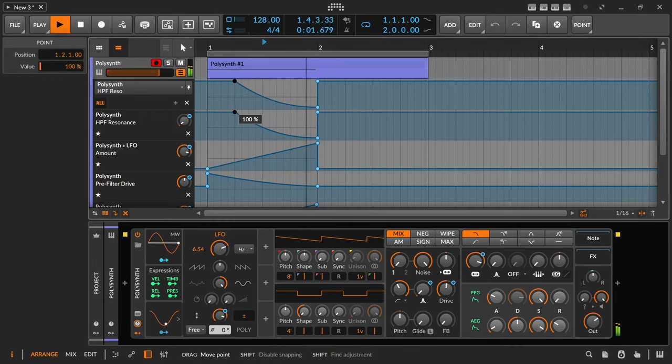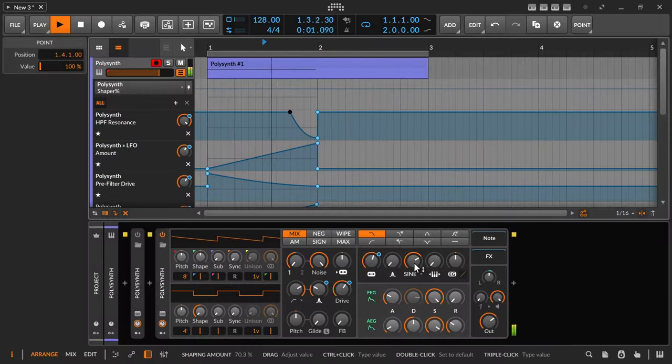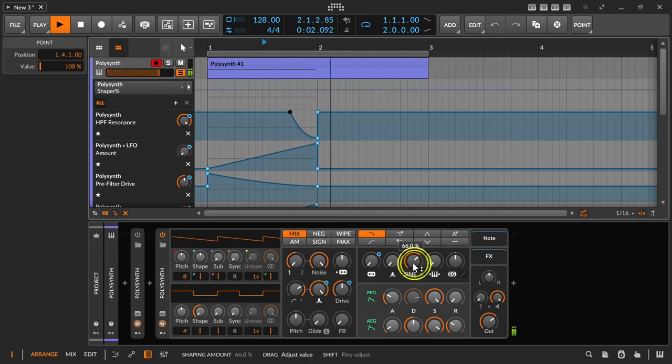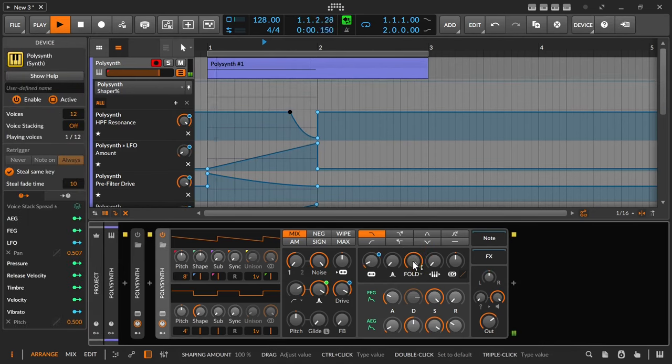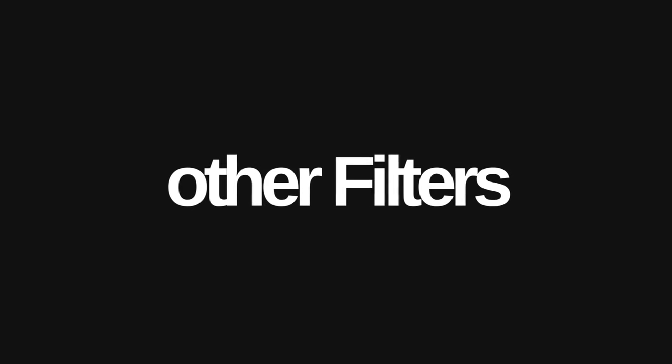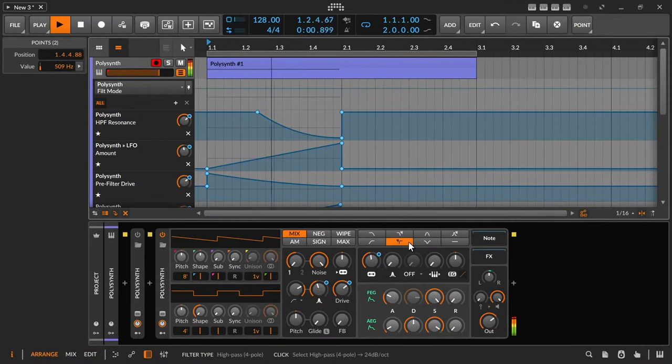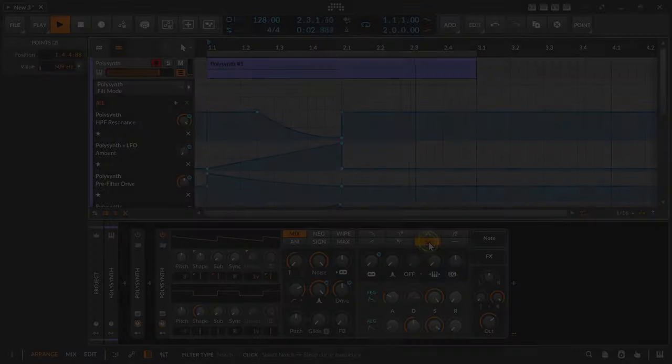Together with a high pass filter and the resonance, the wave shaper and the resonance of the low pass filter, kind of plastic tube-like sounds can be created. And of course the other filter types can also be used, like the high pass filter or the notch filter.